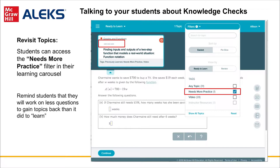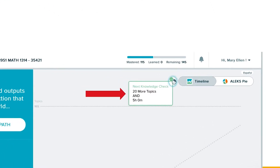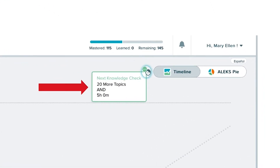While most students will accept Progress Knowledge Checks as part of the course, others might get frustrated as they see them as a barrier to completing other coursework. One way to combat this is to be sure students are aware of the structure, benefits, and notifications surrounding Knowledge Checks. This Knowledge Check icon eliminates the surprise of a Progress Knowledge Check popping up during a work session. It is important to note that the time mentioned is time spent working in ALEKS, not regular clock hours.